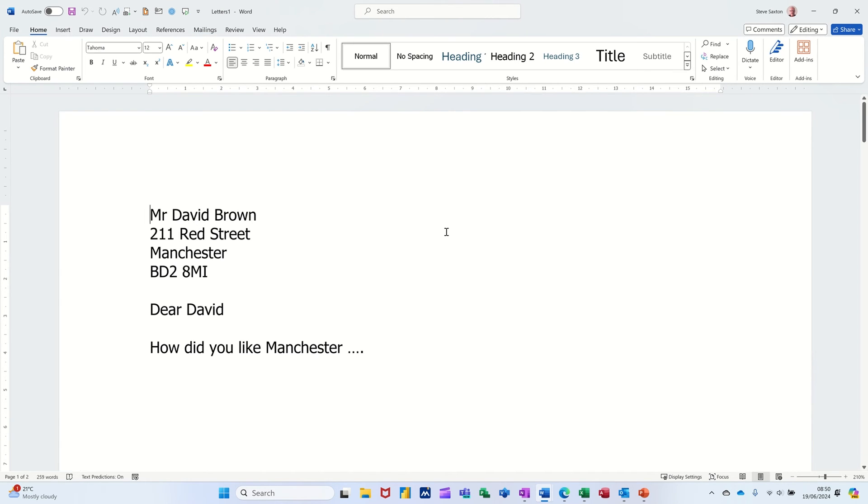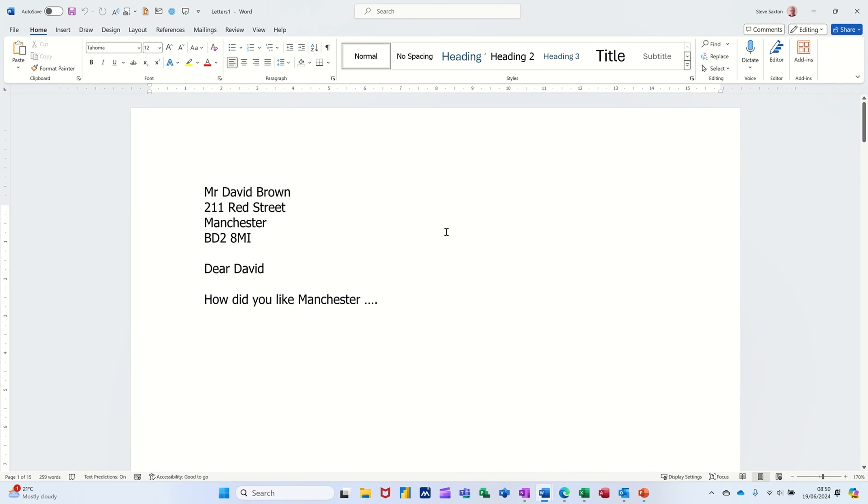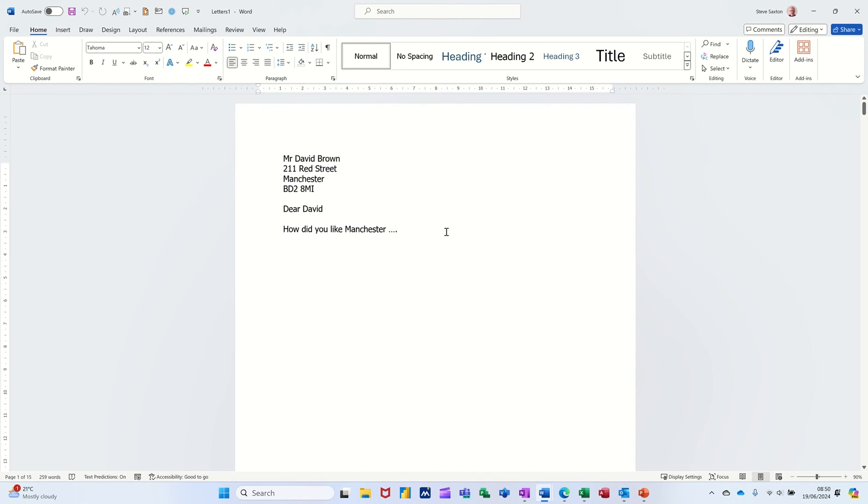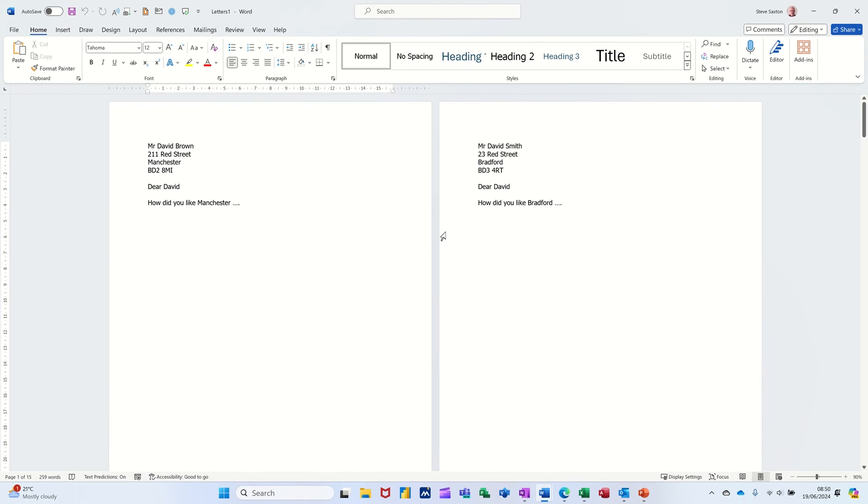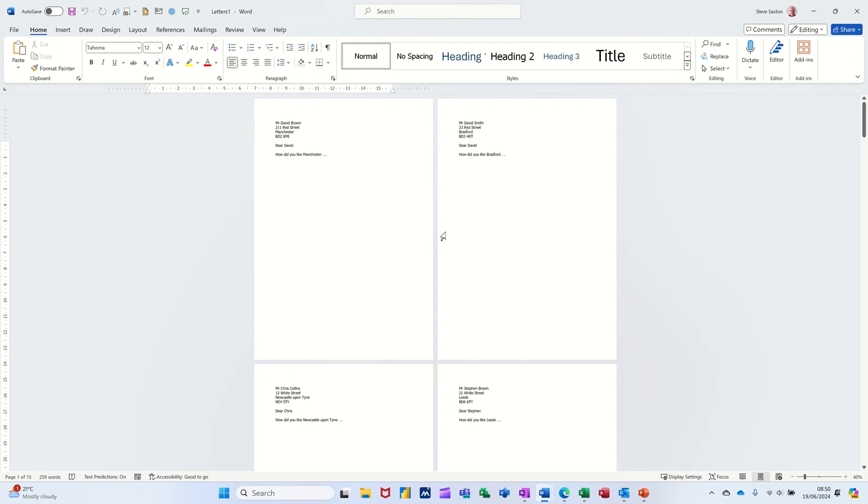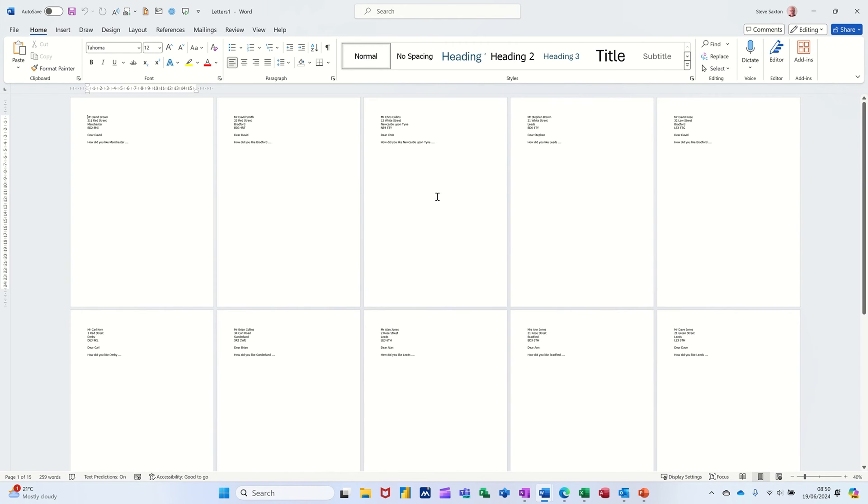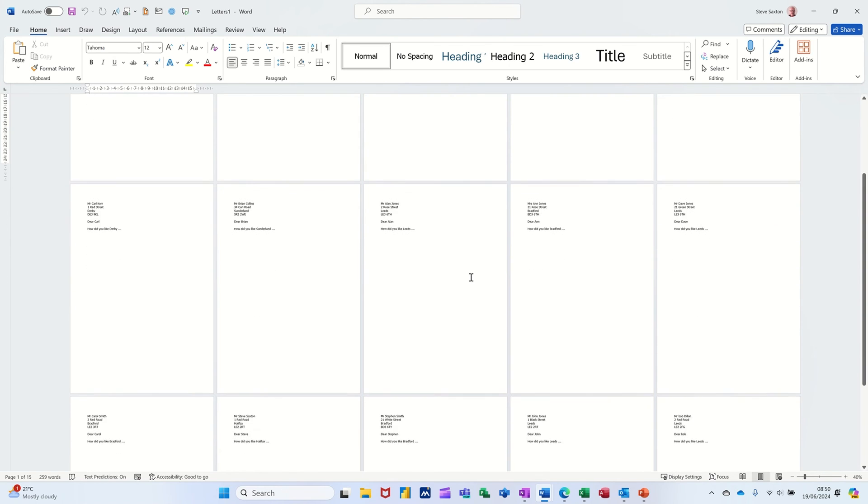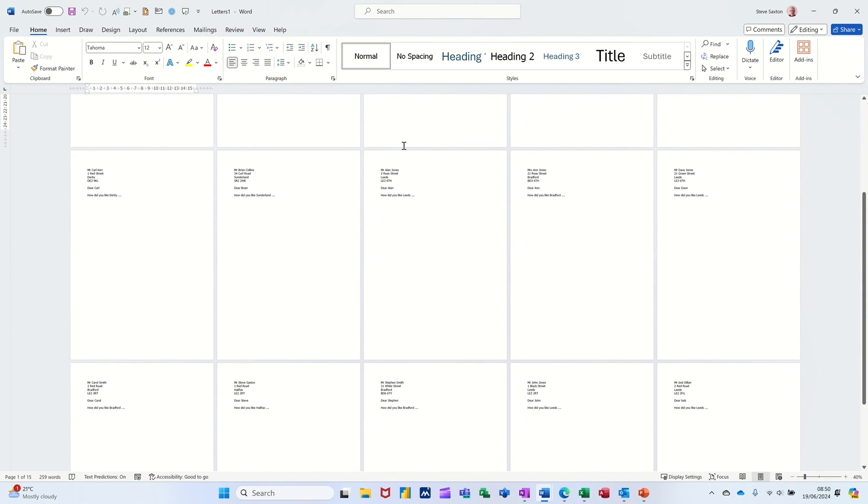And then what you get now is, if I just make this screen bigger, you get a letter. Make the screen small, should I say. You get a letter per person in the database table. So each person's got a letter there. You can see them all like that.